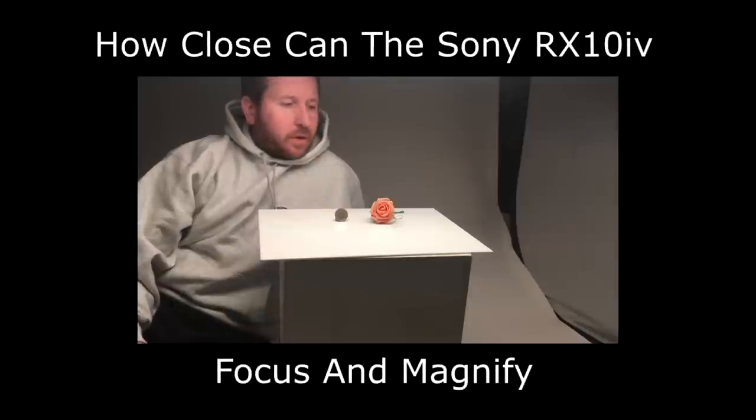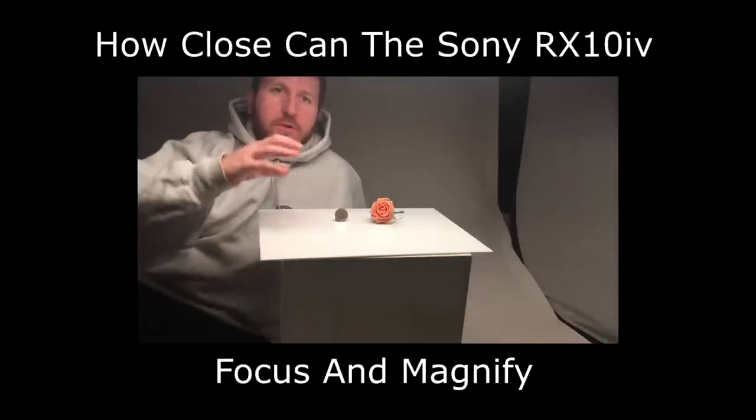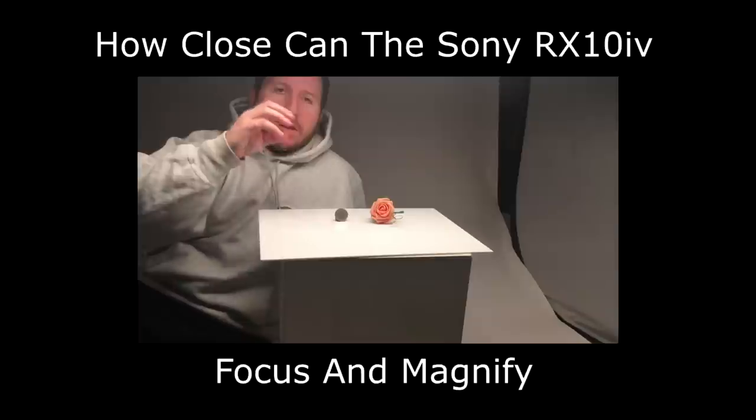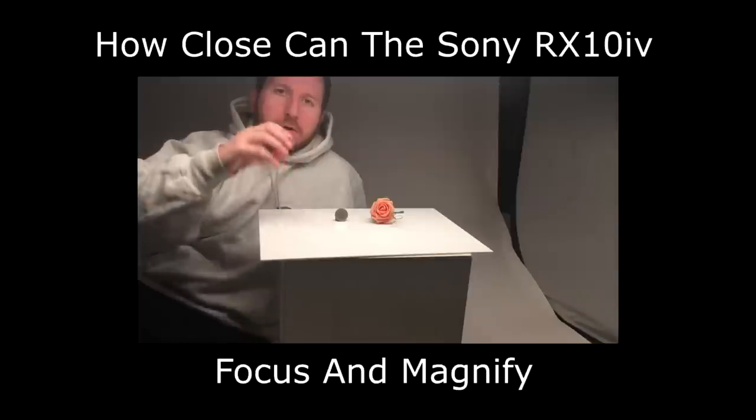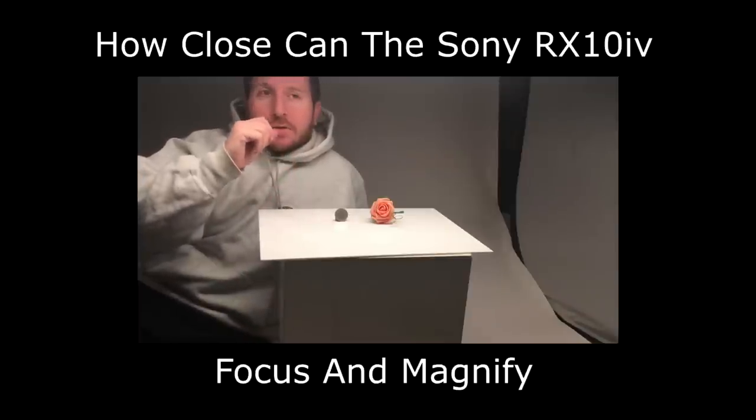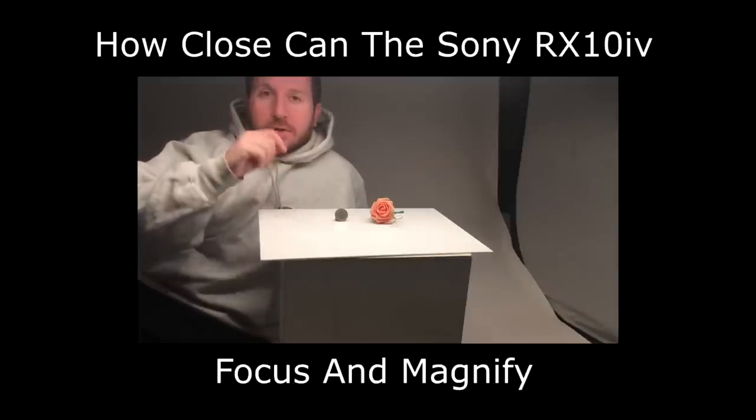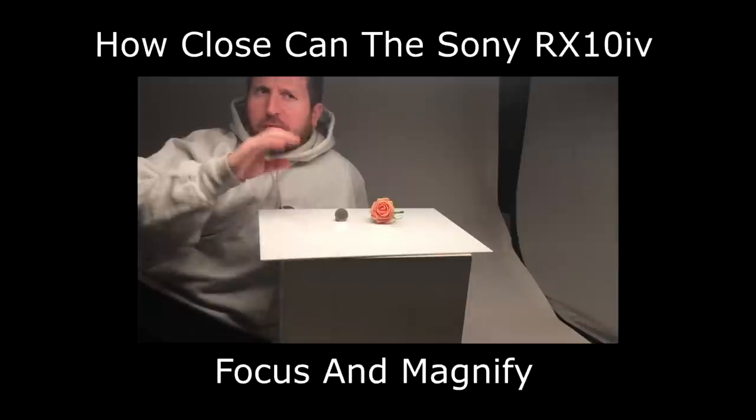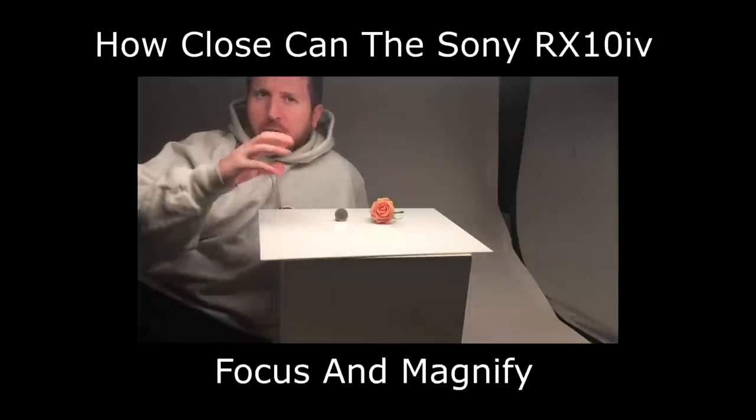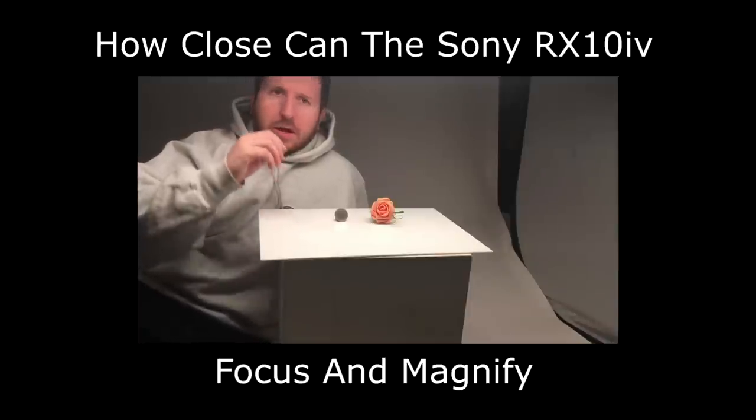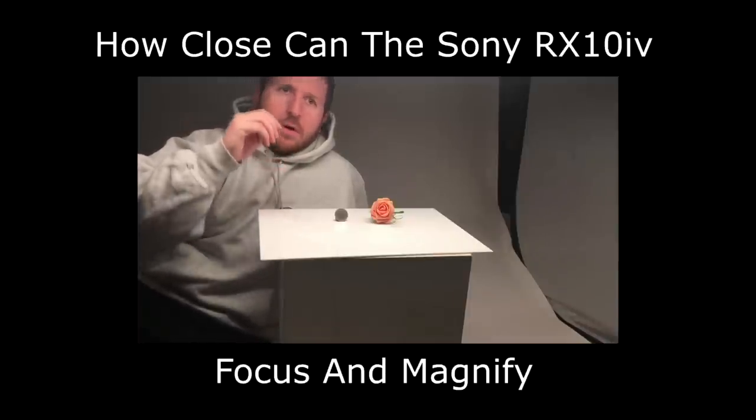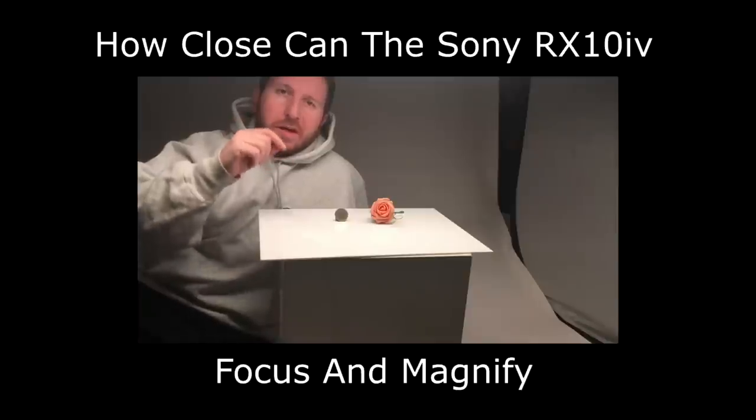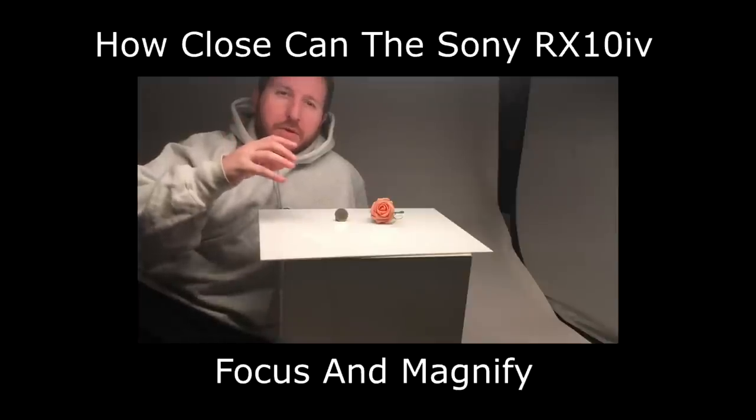Hi guys, tonight I'm just going to do a quick test between the Sony RX10 Mark IV and the Sony a7R II. Not to do with megapixel count or anything like that, but just to see how good the RX10 is at close-up stuff.